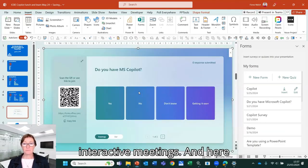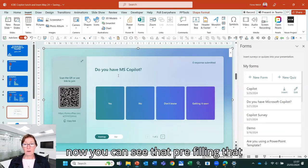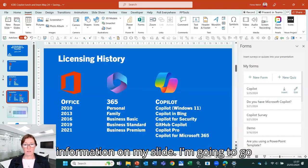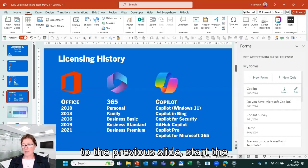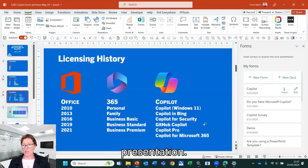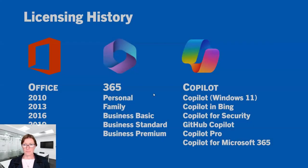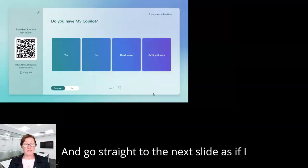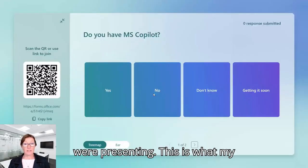And here now you can see that pre-filling that information on my slide. So I'm going to go to the previous slide, start the presentation, and go straight to the next slide as if I were presenting.